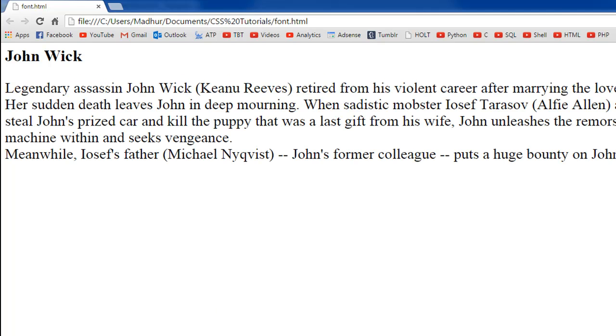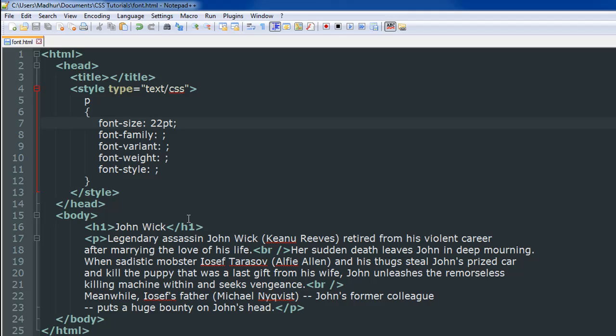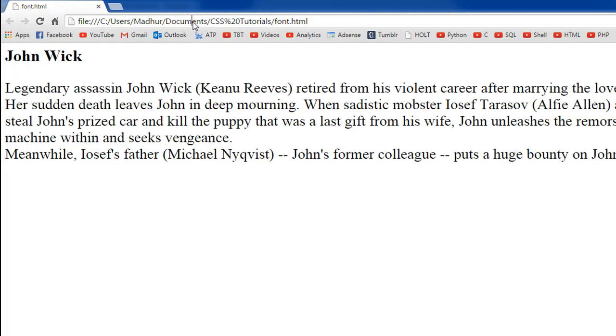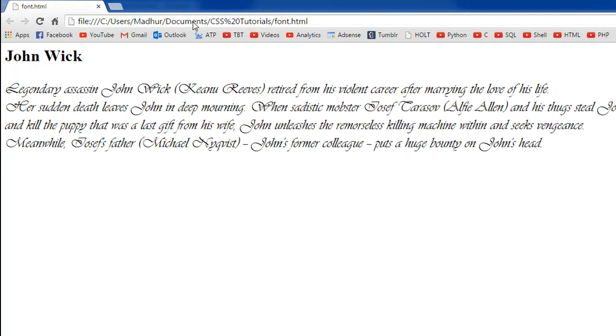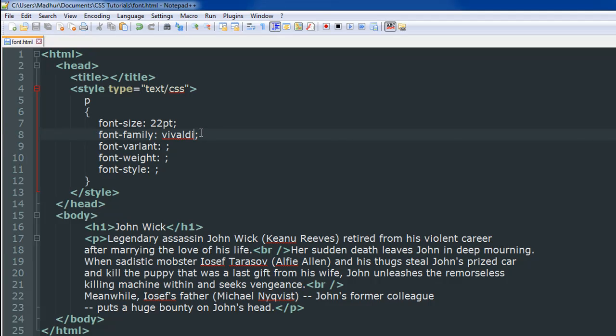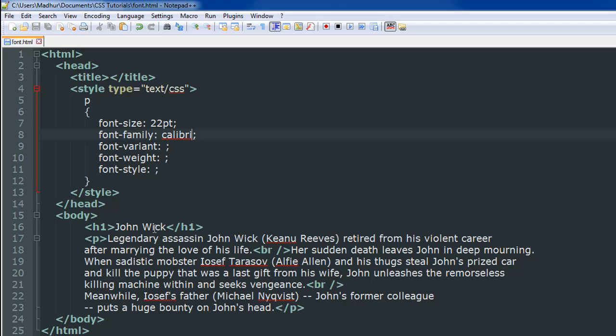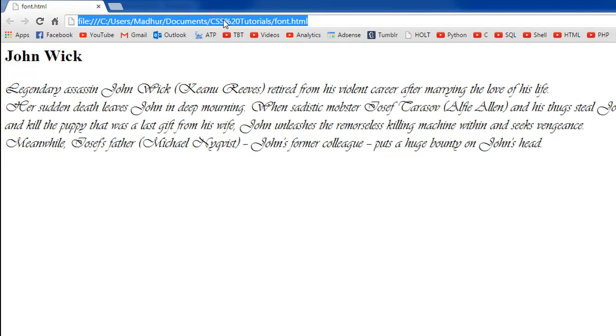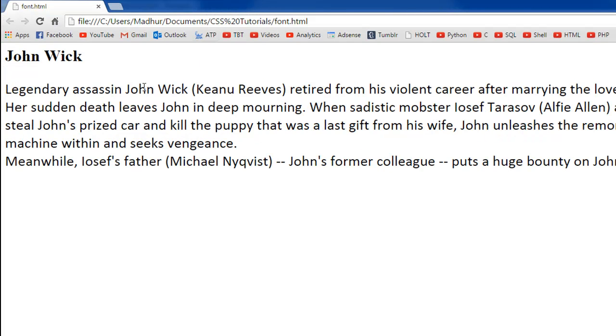The next thing that we're going to do is we're going to change the font family. So if you want a cursive font you could have something like Vivaldi. Those of you who are fond of calligraphy would like this font. It just makes the text look very fancy. And if you want to try something basic you could work with Calibri or Arial maybe. I'll put Calibri there. I'll save the file. And when I refresh this is what I see.